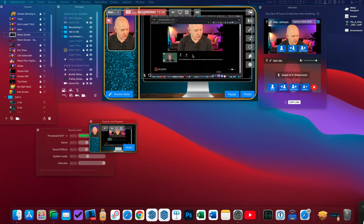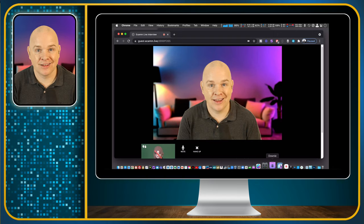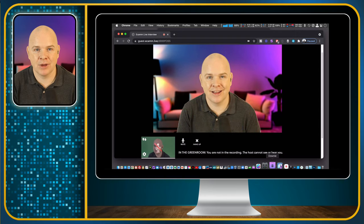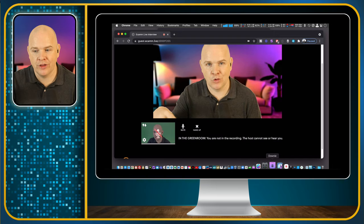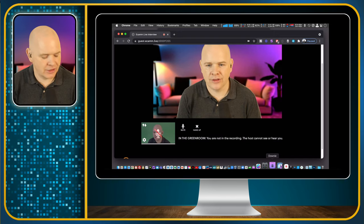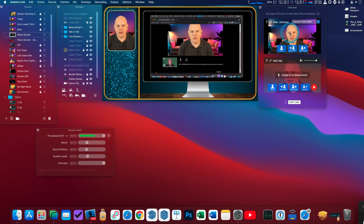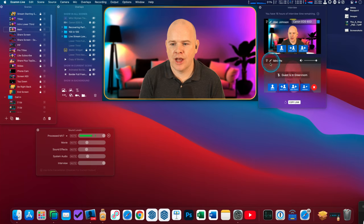Now the guest is in the green room. Looking at what Mini Me is seeing on the guest side — the guest can see my host camera feed because I selected that option, and we can still see my image. You can see a mute sign denoting that the host has muted them because they are in the green room. Let me come back to my screen sharing scene.